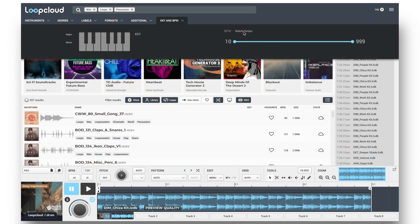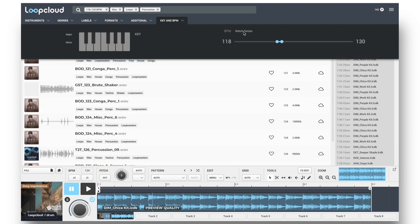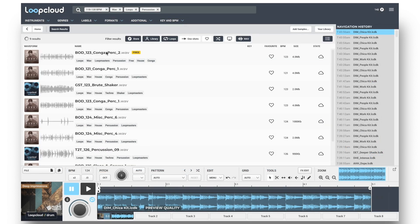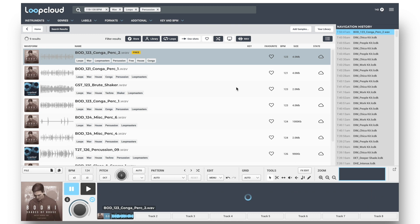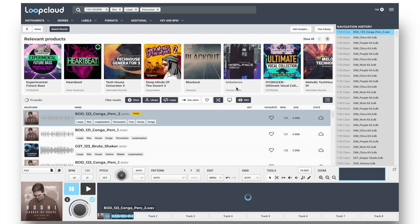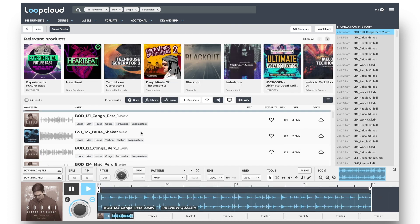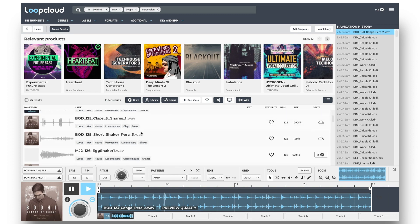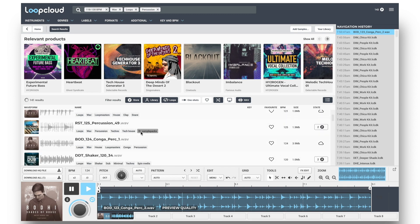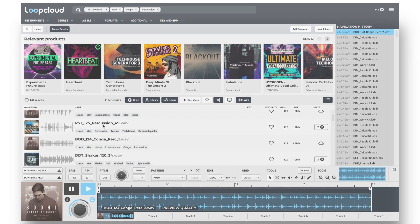I hope this movie gets you going with LoopCloud as smoothly as possible and serves as a good intro to the main features and navigation. As I said, check out the other tutorials for more detailed information and really get to know the huge amount of options available.